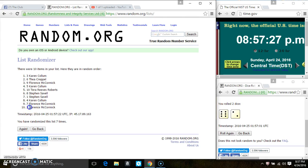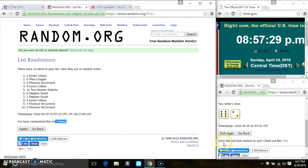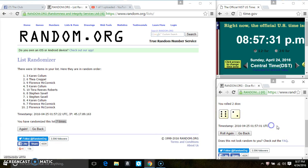Ms. Karen Colum is on the top. Ms. Florence McCormick is on the bottom. We ran them by 7 times. The dice call for an 8. 8:57. Last and final time.